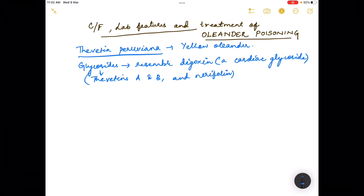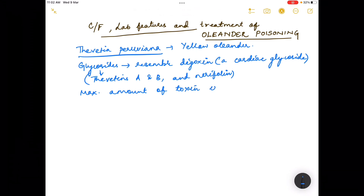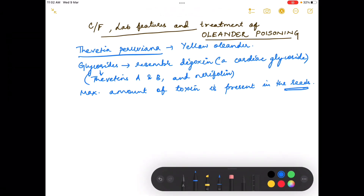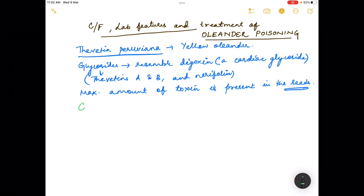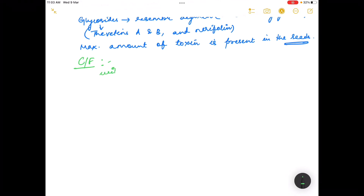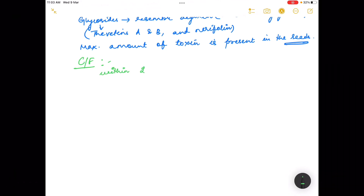All parts of the plant contain the toxin, but the maximum amount of toxin is present in the seeds. Coming to the clinical features, the symptoms of poisoning generally start within two to three hours of ingestion.